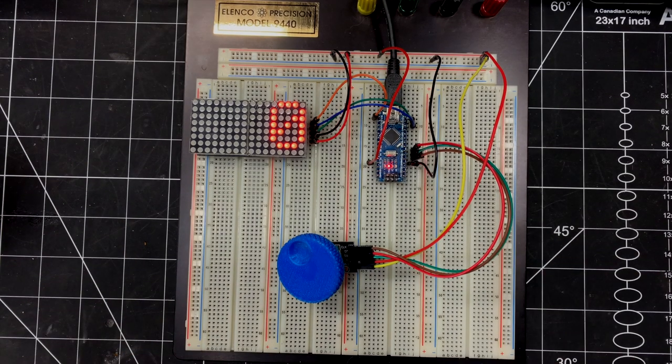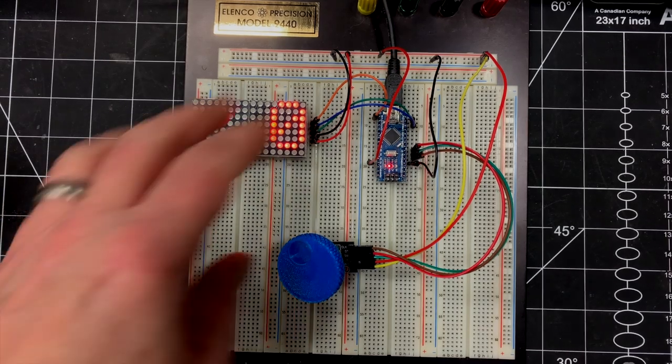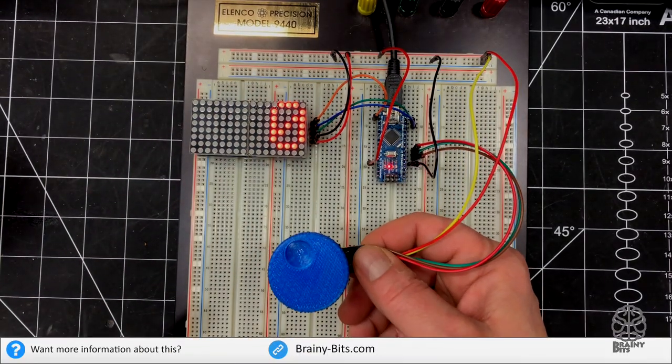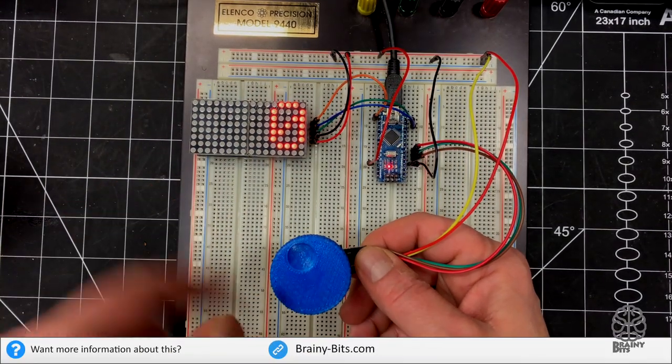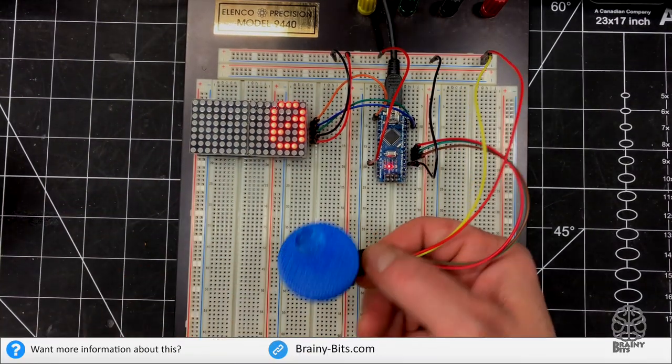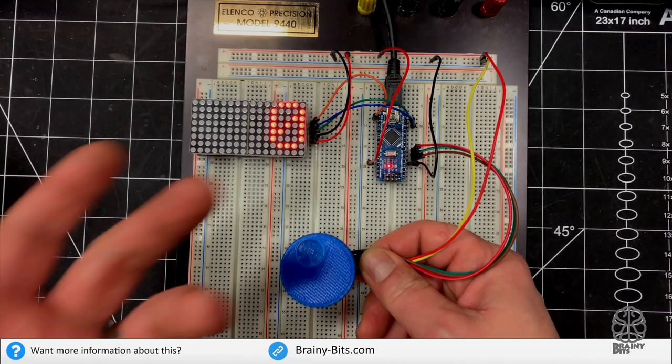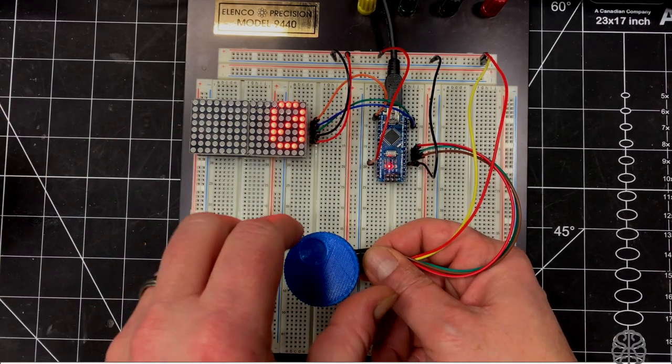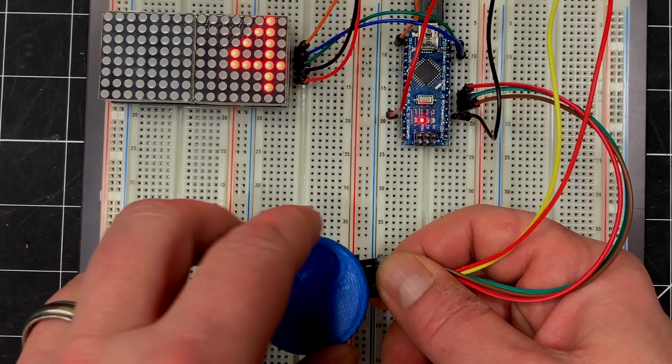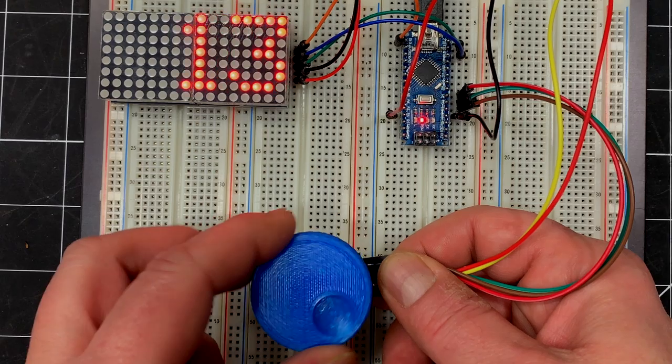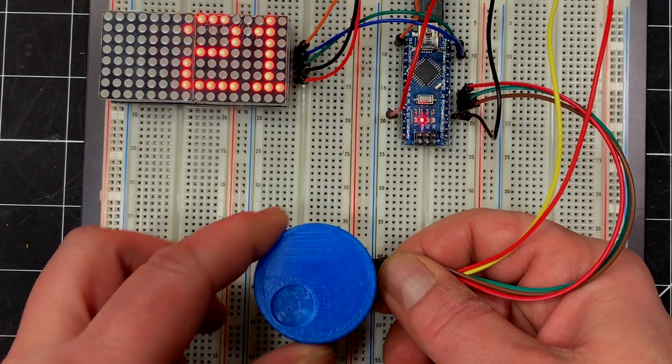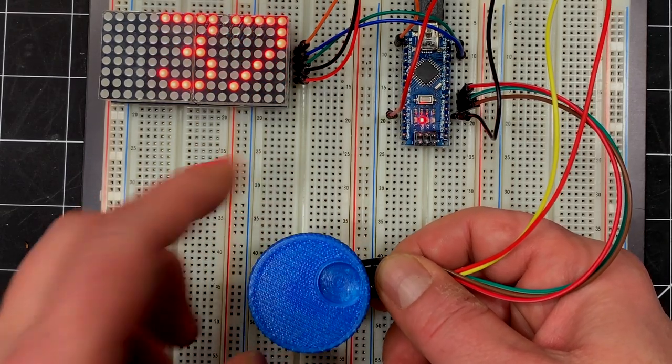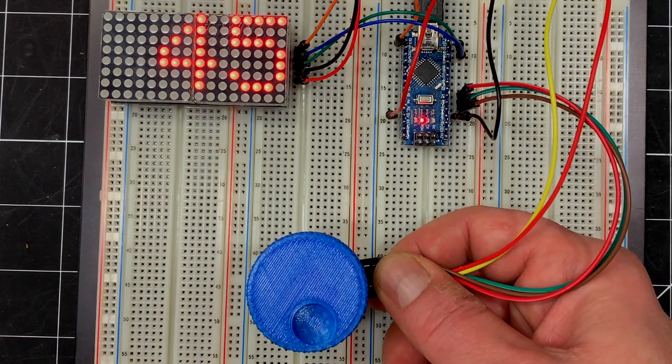All right. So now that we had a look at the code, it's ready to go. What I'm going to do now, I'm just going to rotate the rotary encoder and see what happens. So let's go clockwise first. There we go. It seems to be following very well. There we go.